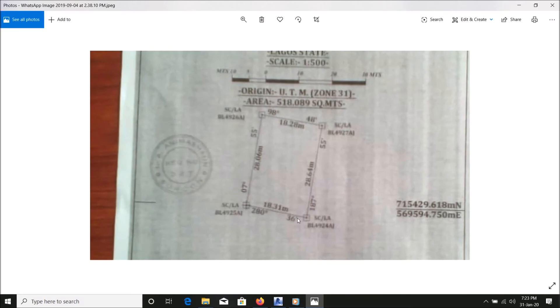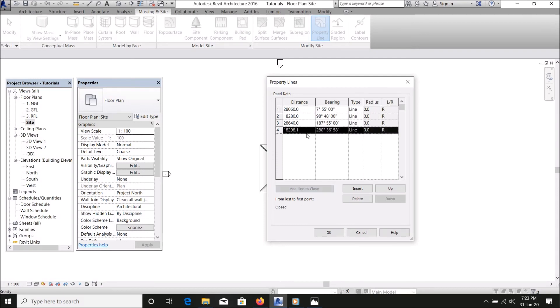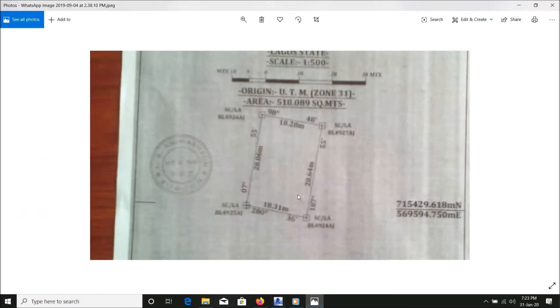In Revit, there's no point creating a table for this. The next thing you do is click add line to close. Revit is smart enough to calculate the closing line. When you click that, it will actually give you, let's check: this is 18.29, 280 degrees. You can see it's slightly different, but 280 degrees 36 minutes, it's the same angle.